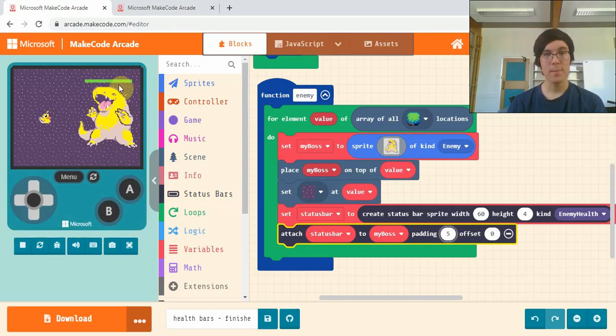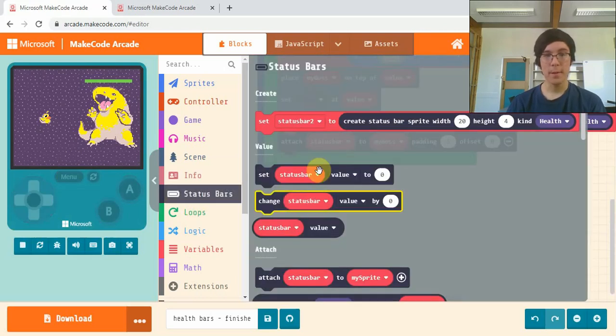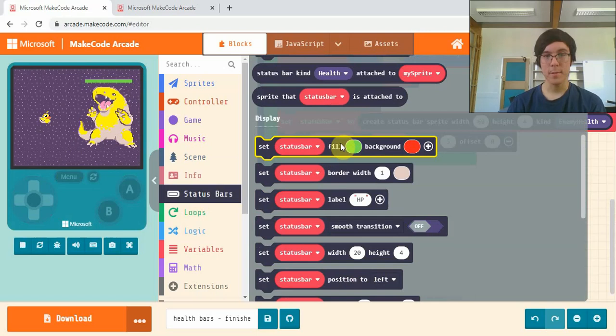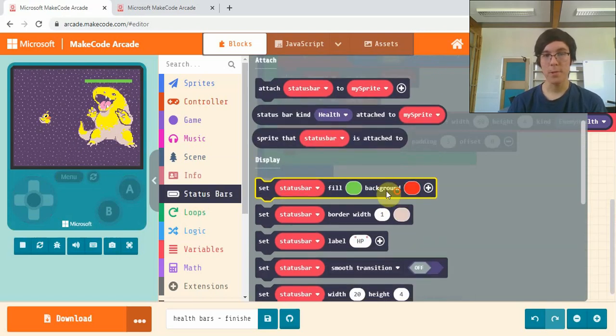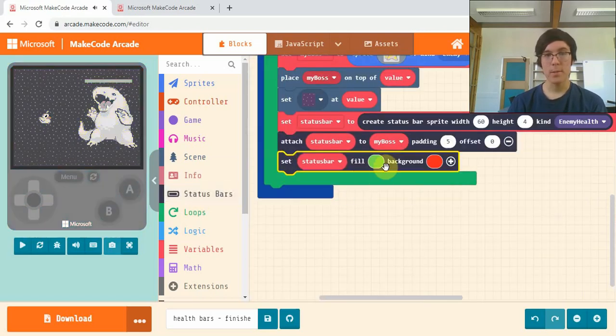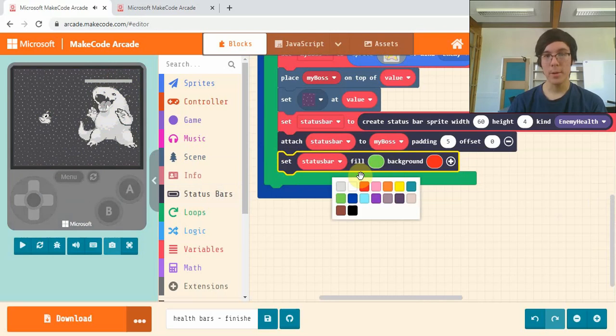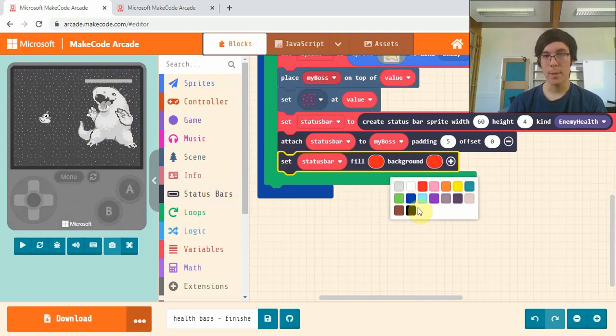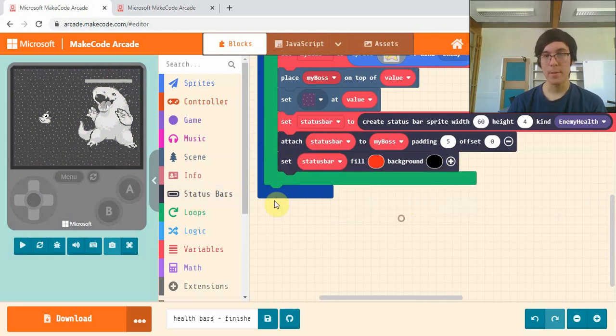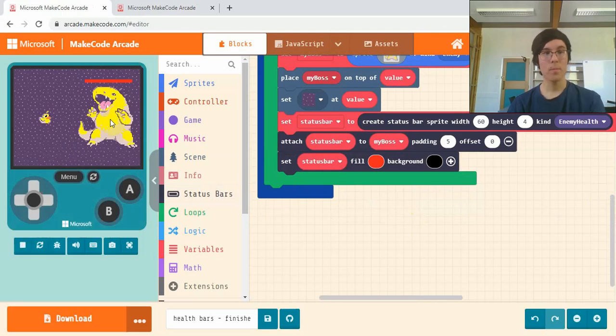Now we can customize it by going back into status bars and getting this set status bar fill, which changes the color. Because it's an enemy, I might have mine red with a black background. There we go.